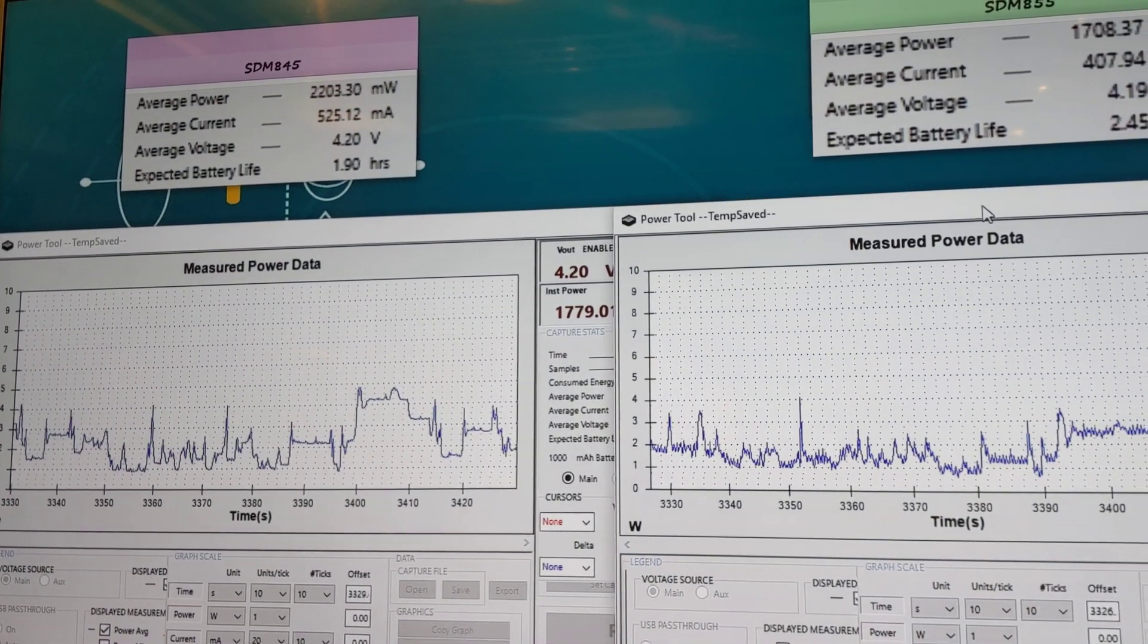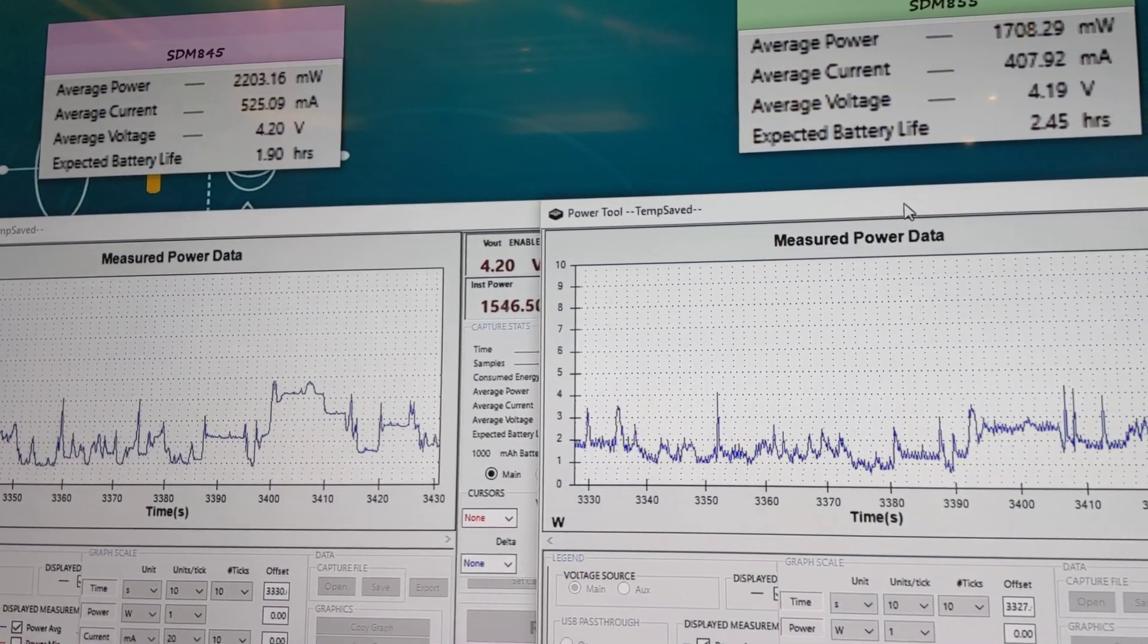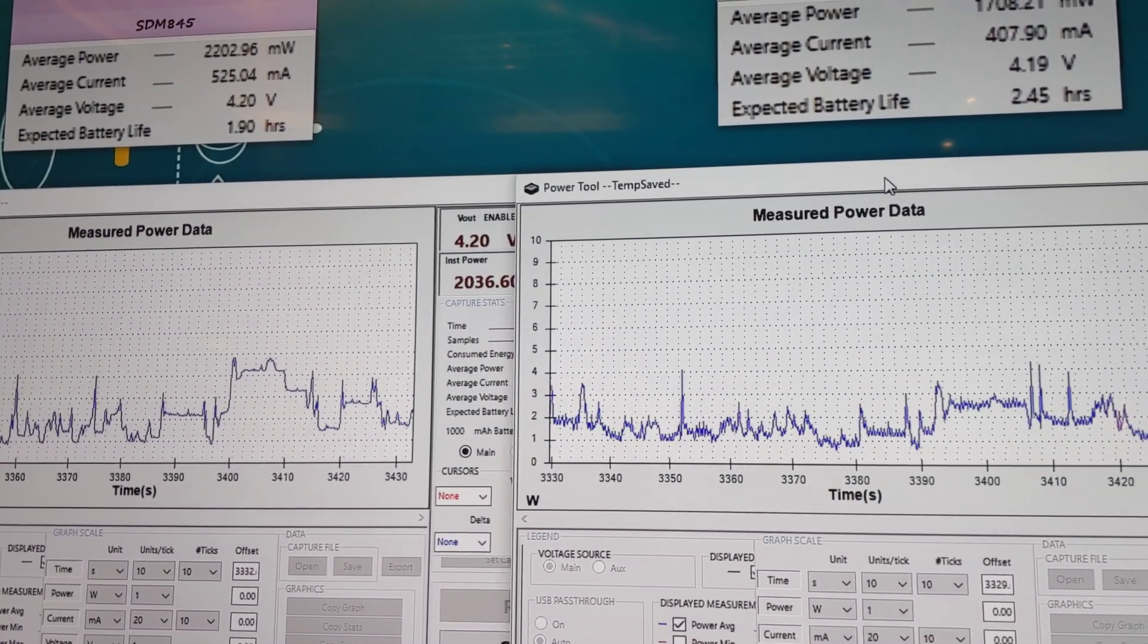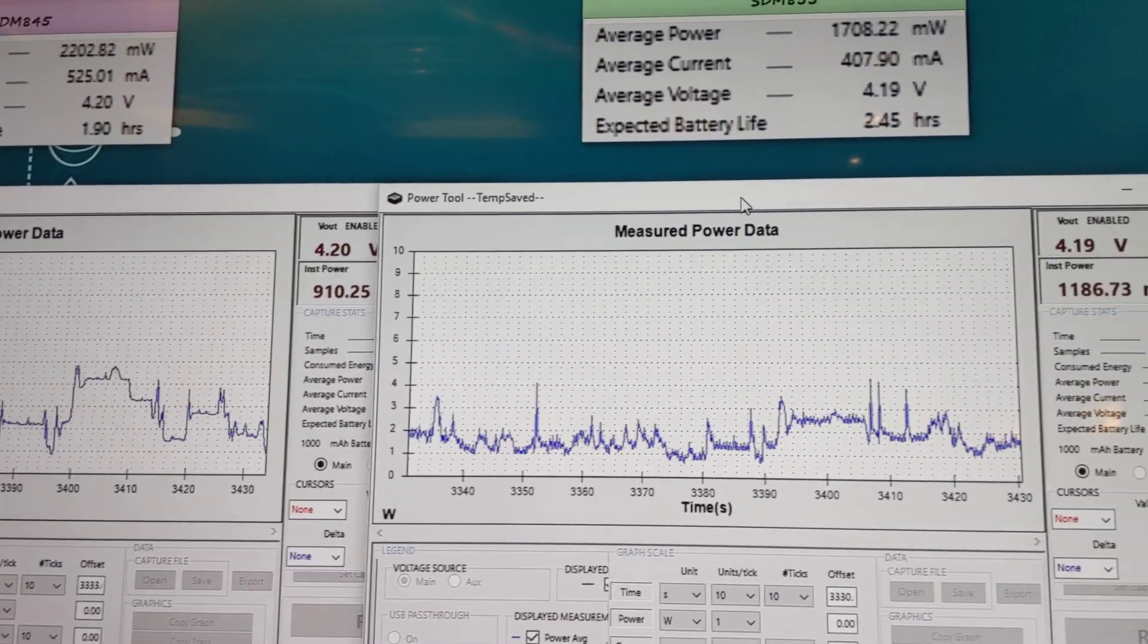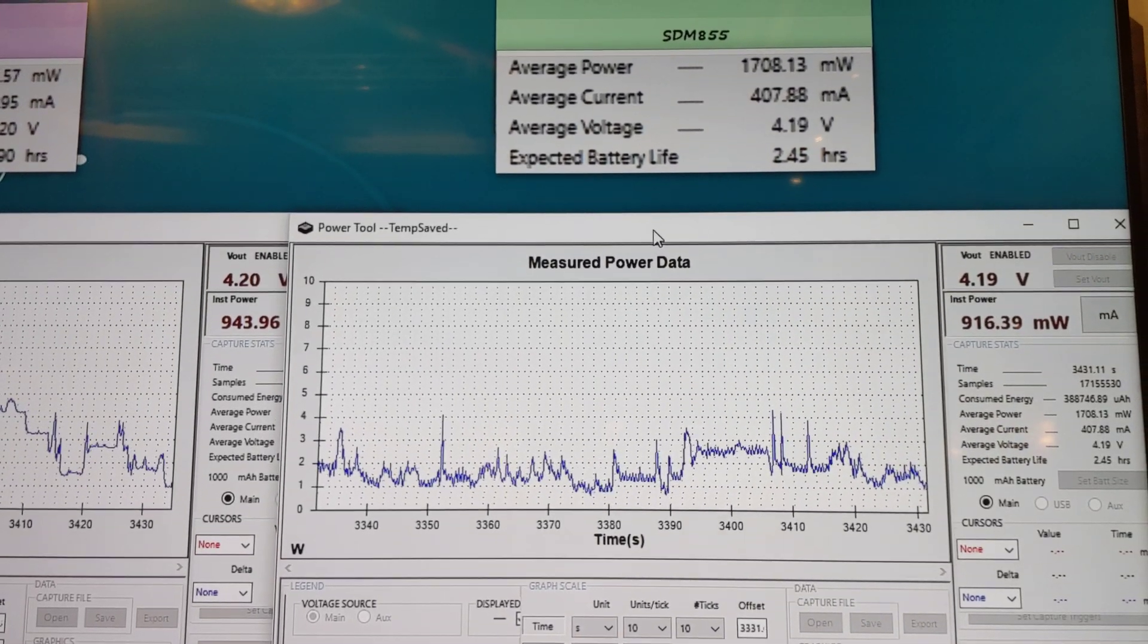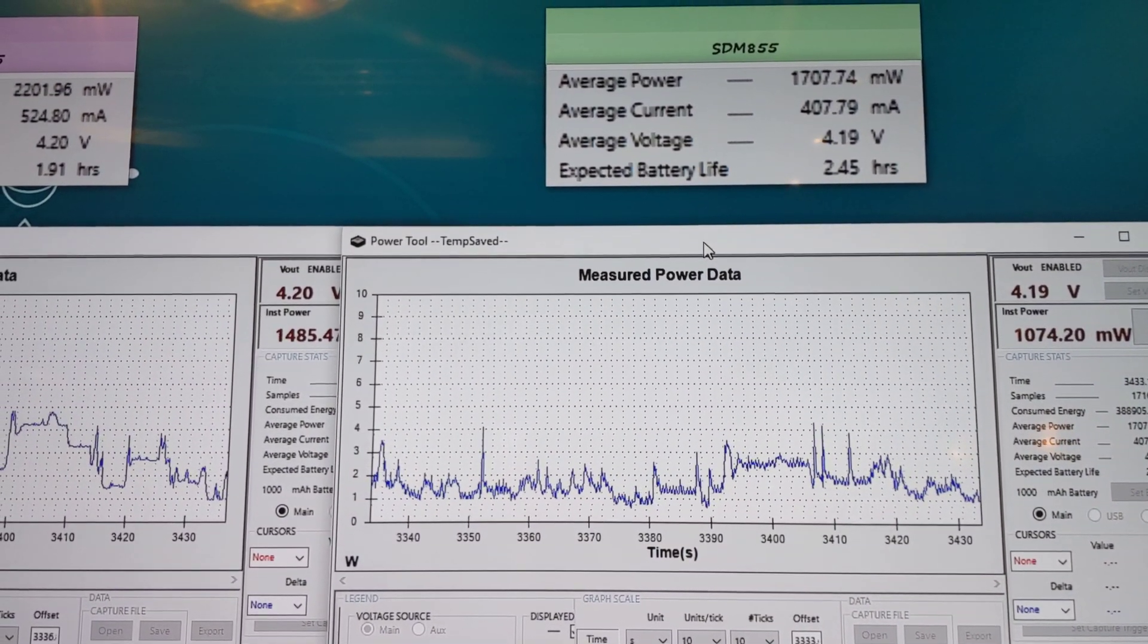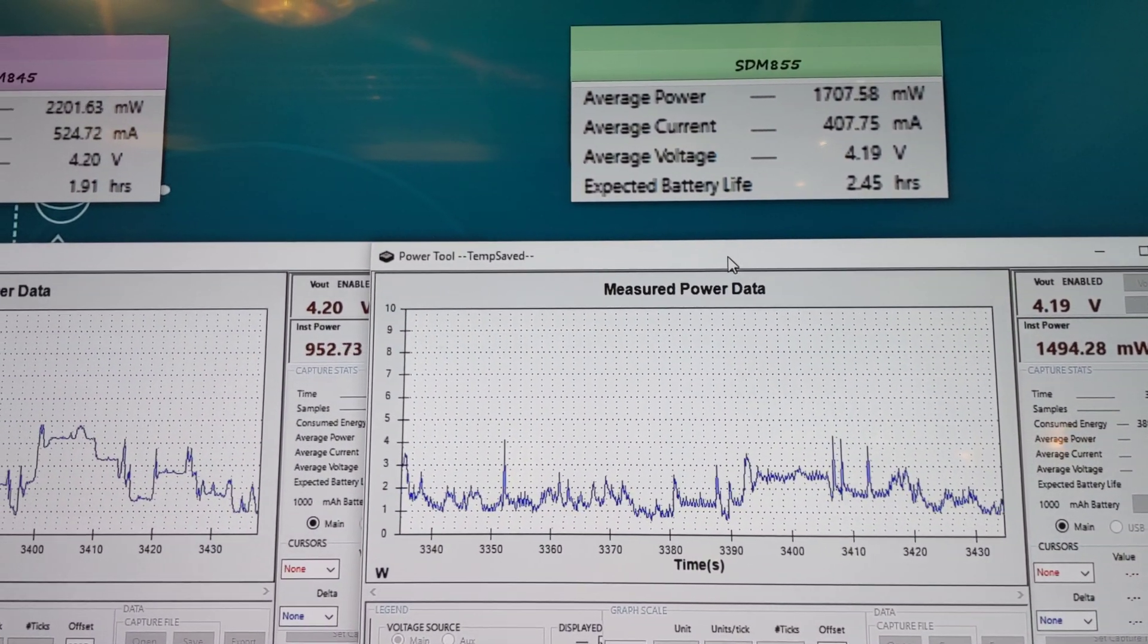And are you resetting the average power measurement or is it just continuous over the whole day? No, it's been just running. So come back later and as long as things haven't reset, we'll get the same.